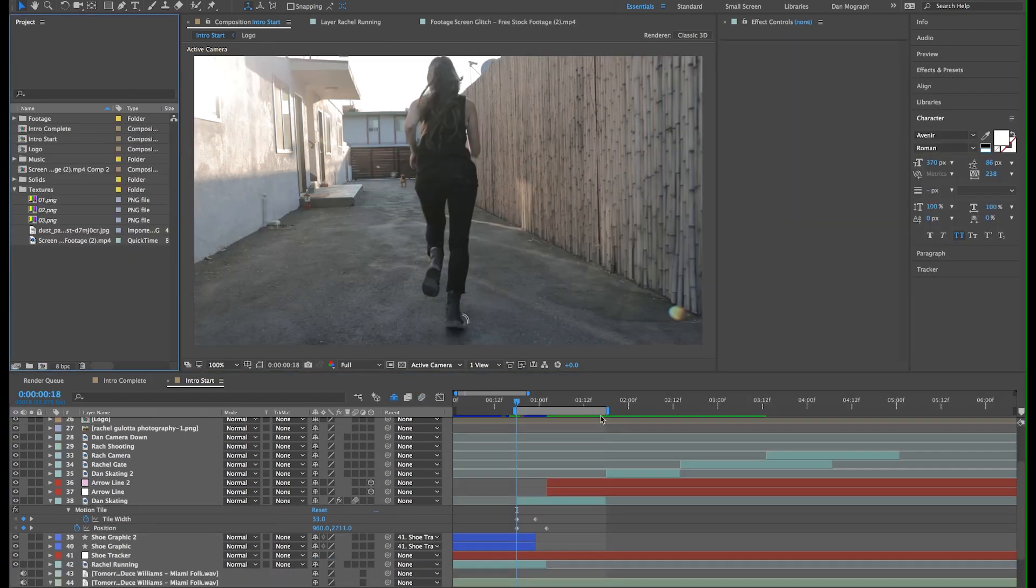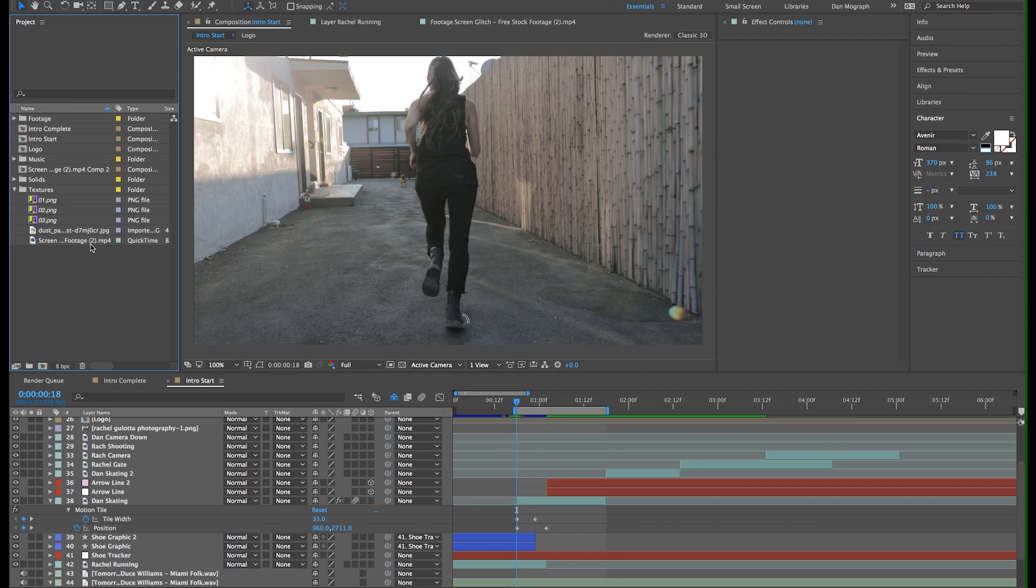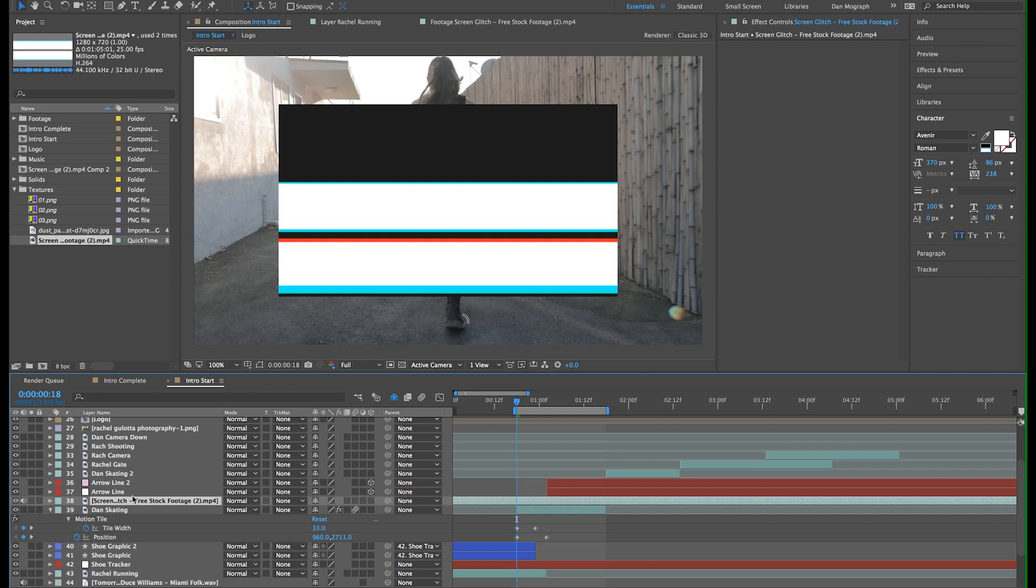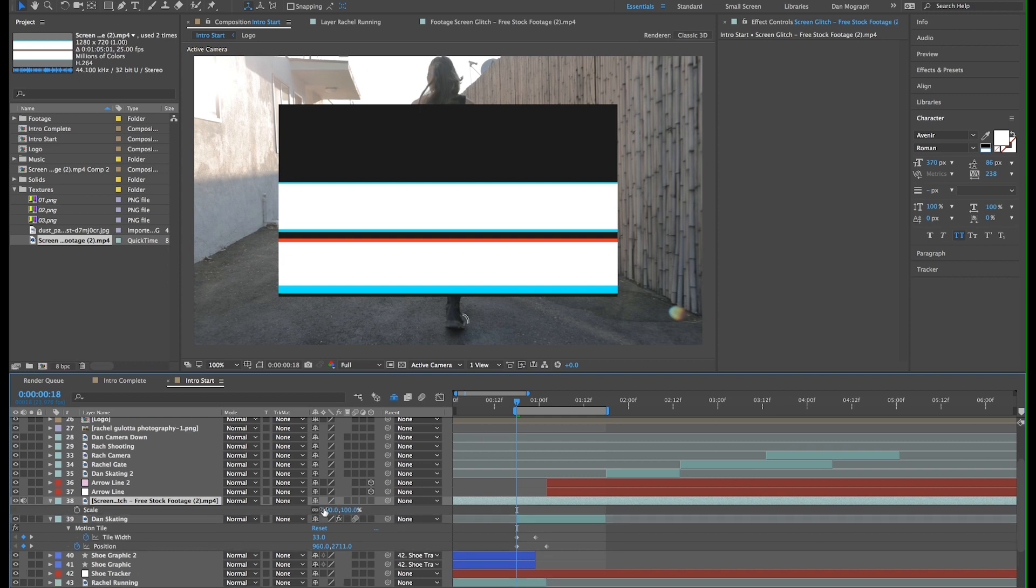Cool, now that that's done, I just want to add a little extra glitchiness to it. I found a screen glitch file that I'll link to in the description. Just bring that into your project. It's only 720p, so let's scale it up to 150% so it matches our composition.